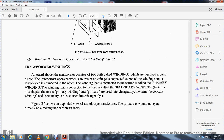Transformer windings: the transformer consists of two coils called windings, which are wrapped around the core. The transformer operates with an AC voltage source connected to one winding and a load device connected to the other. The winding connected to the source is called the primary winding, and the winding connected to the load is called the secondary winding. In this chapter, the terms 'primary winding' and 'primary' are interchangeable, as are 'secondary winding' and 'secondary.'